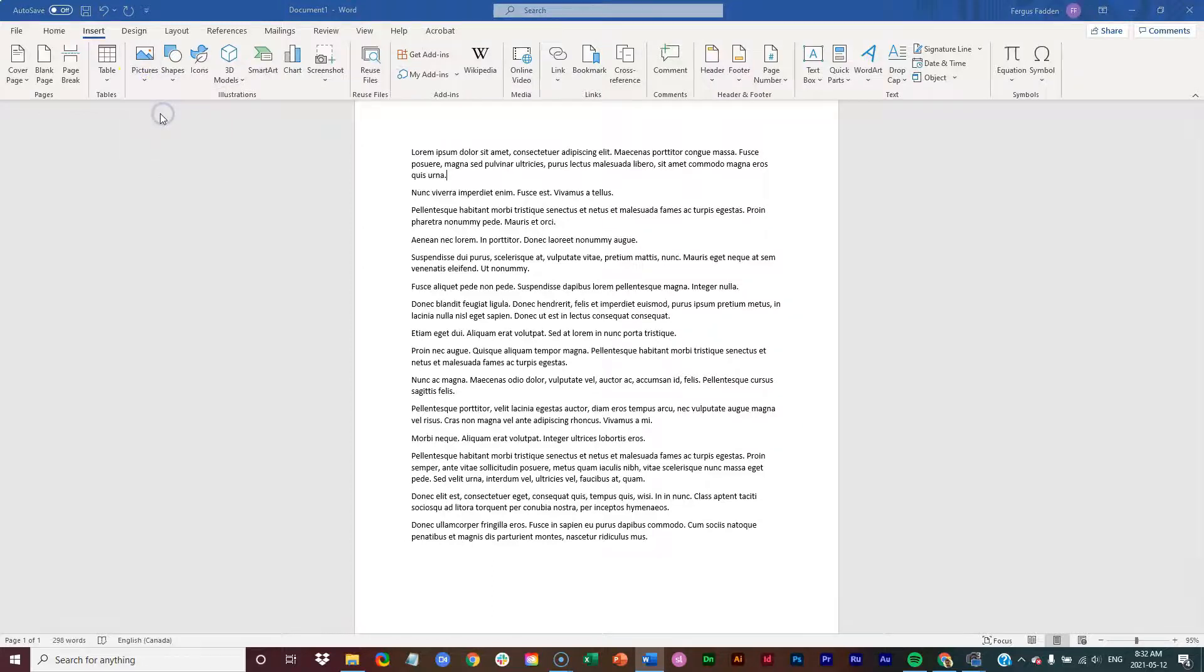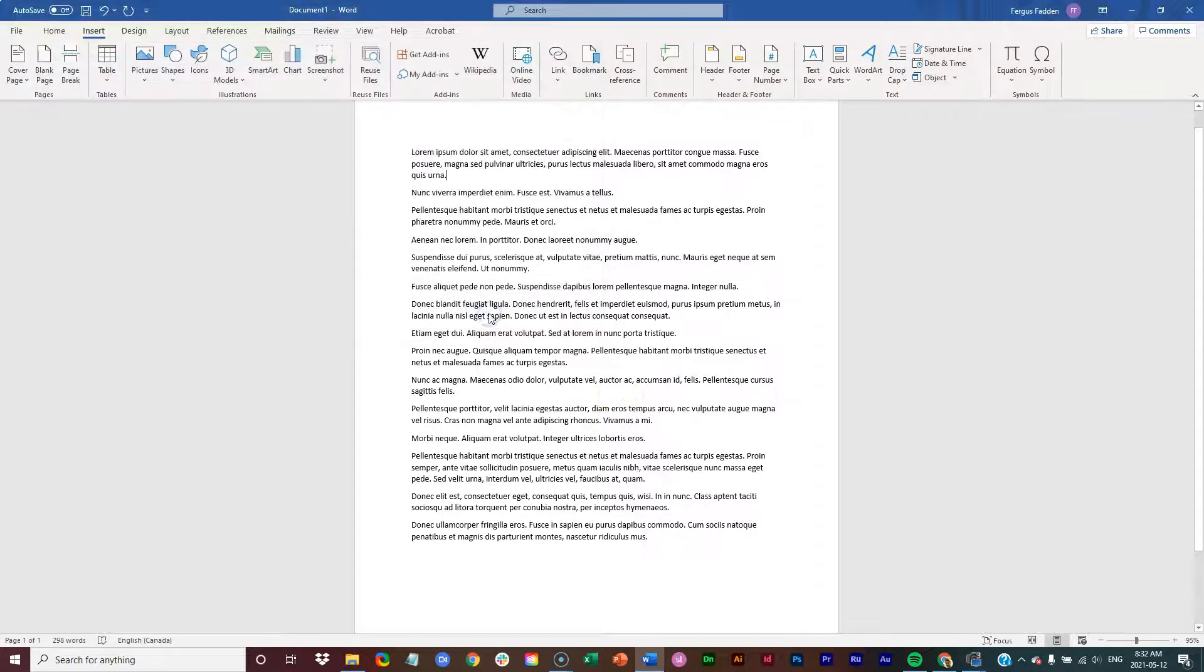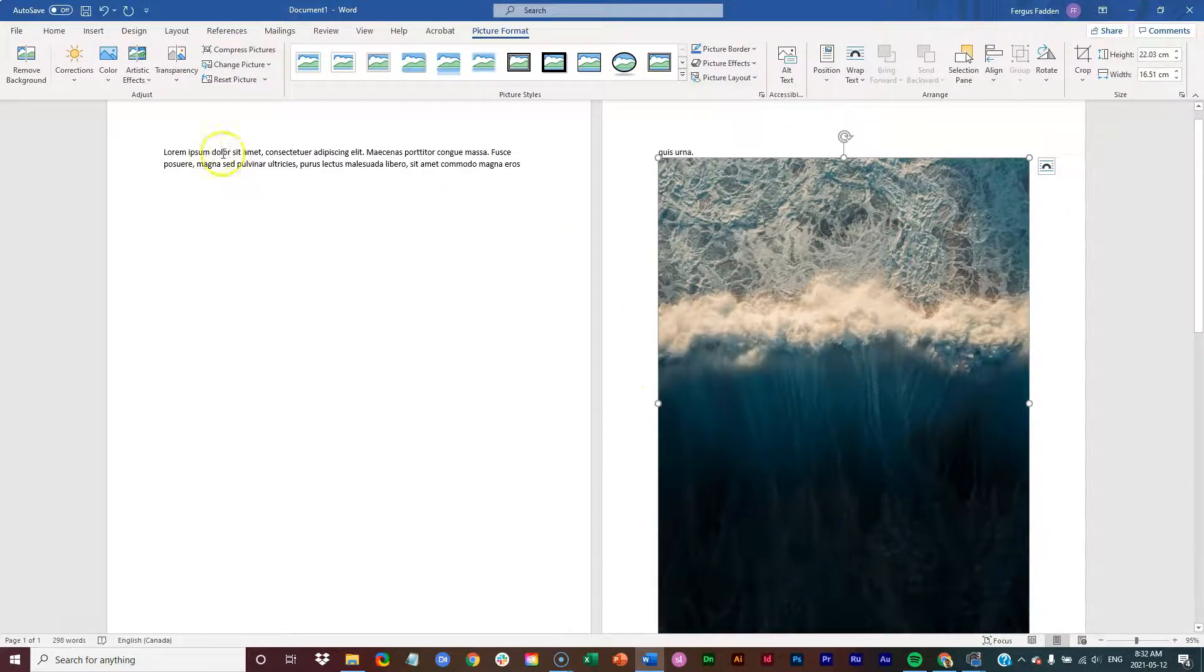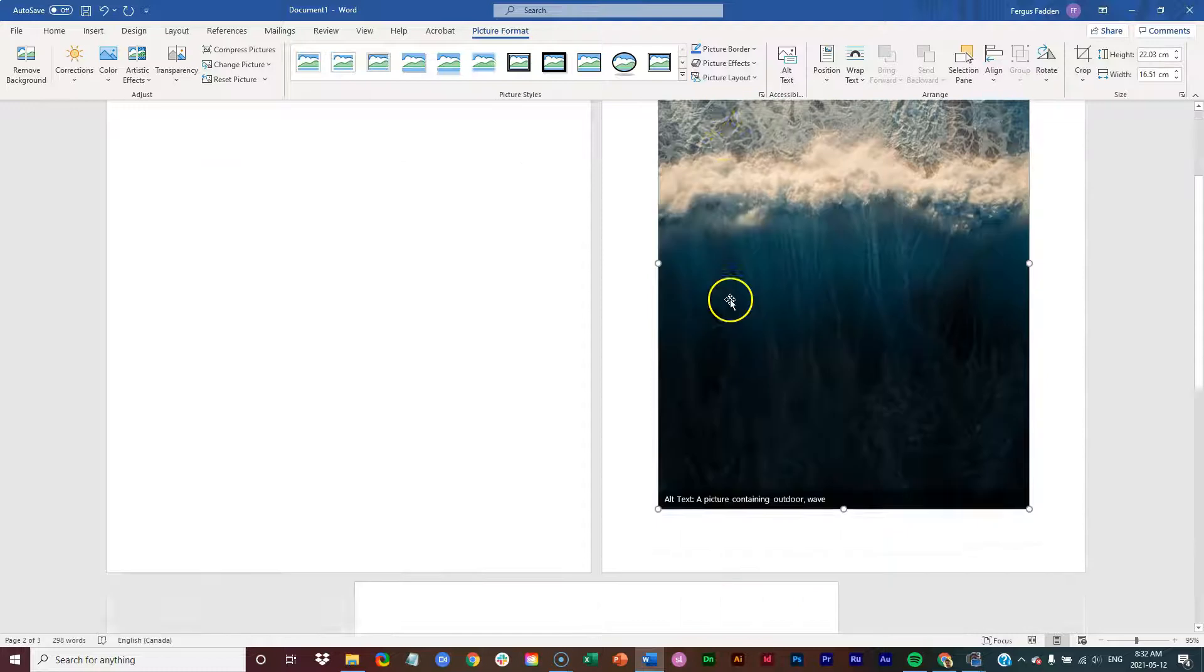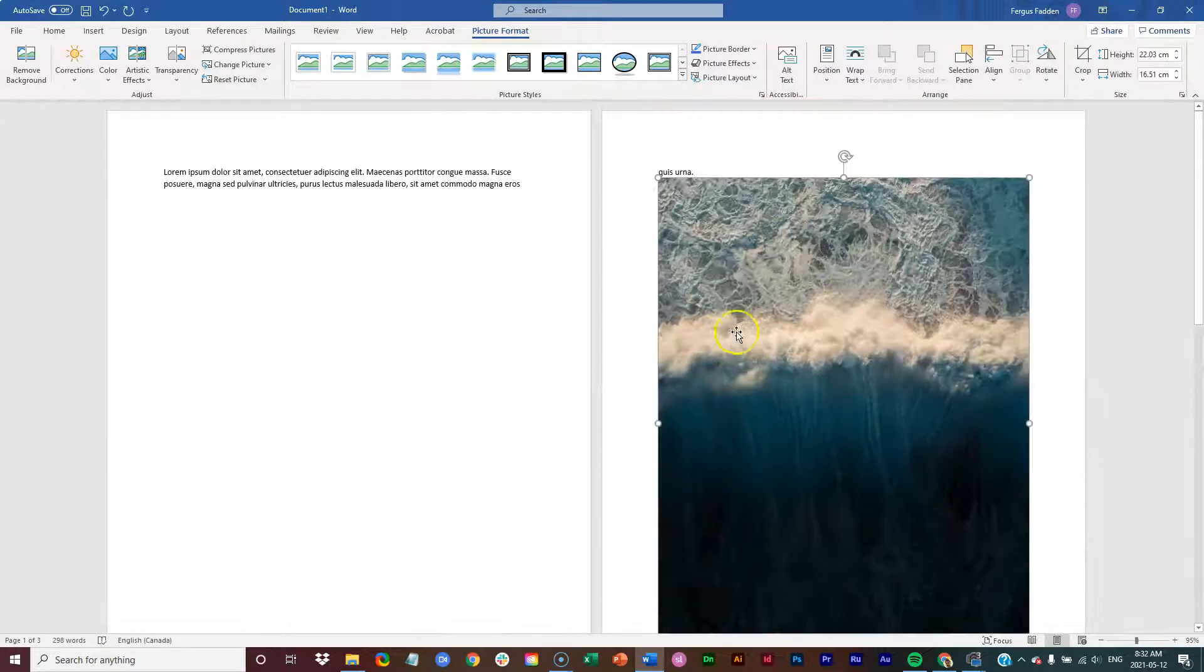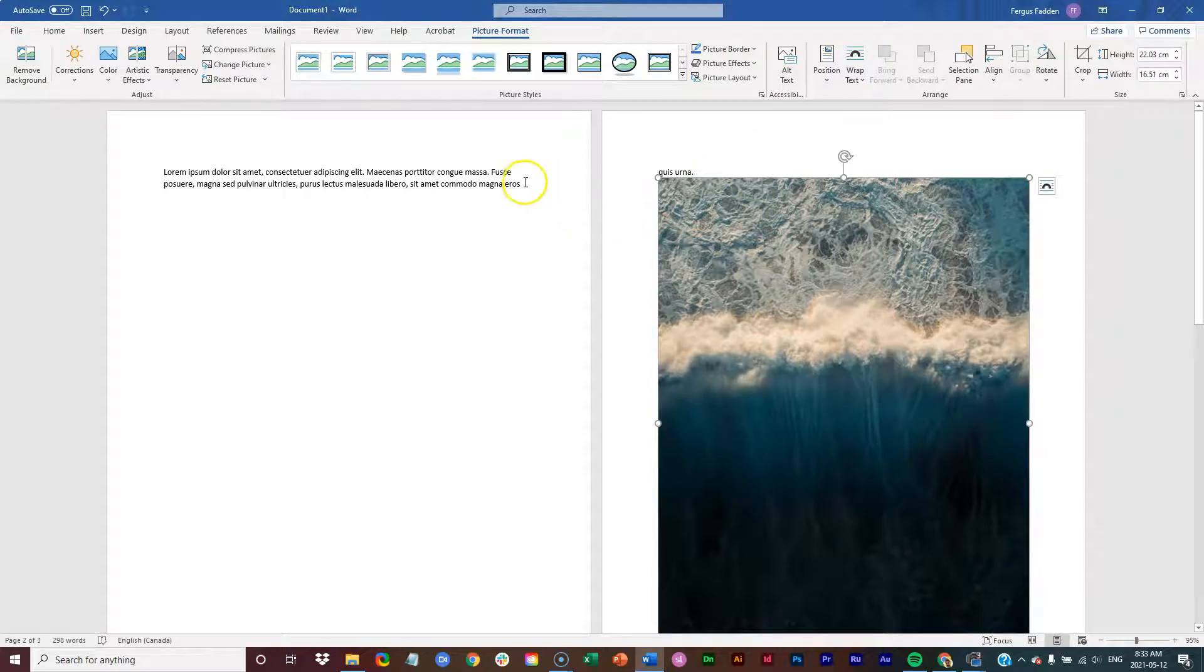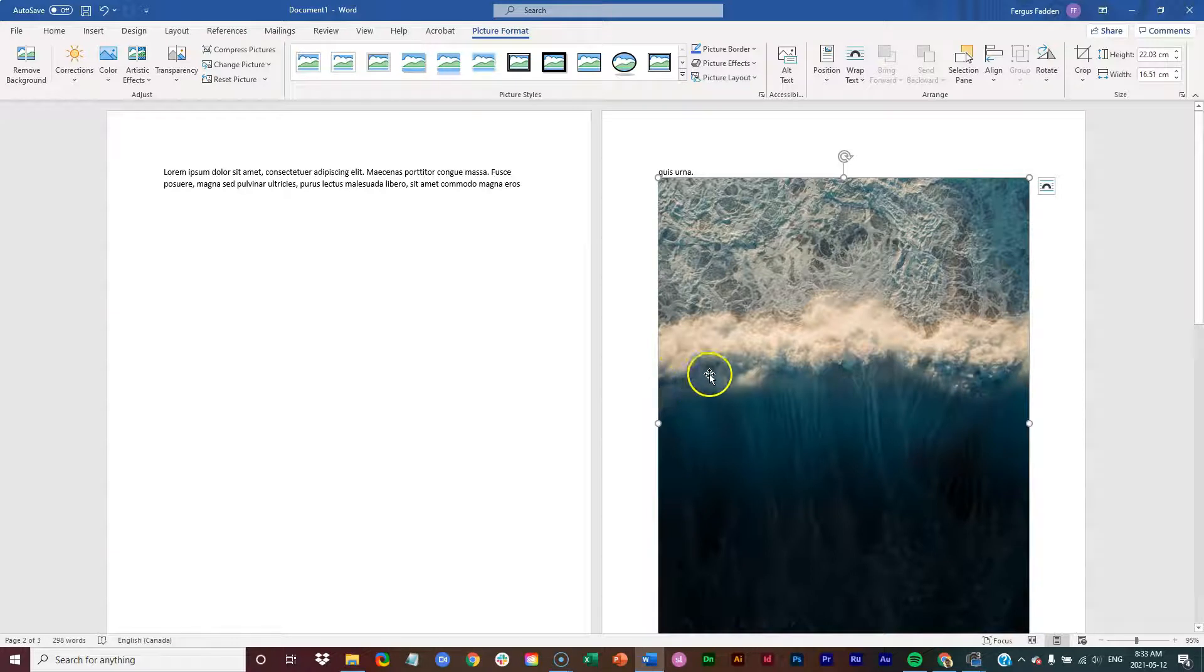So go This Device, Image, Insert. Now notice what happened. All this text disappeared, and it appears after the image. So that's a good thing to note that before you insert your image, just place your cursor wherever you want the image to go after.